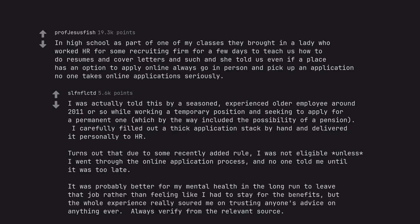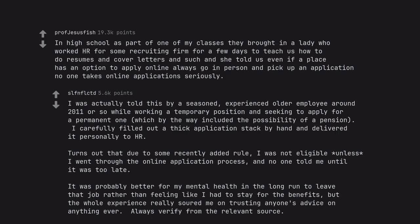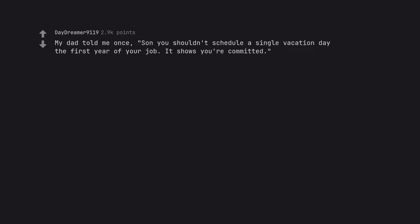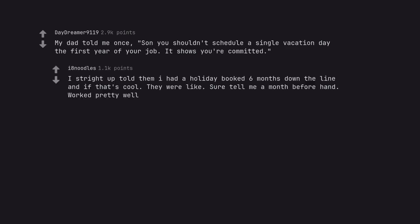It was probably better for my mental health in the long run to leave that job rather than feeling like I had to stay for the benefits, but the whole experience really soured me on trusting anyone's advice on anything ever. Always verify from the relevant source. My dad told me once, son you shouldn't schedule a single vacation day the first year of your job. It shows you're committed. I straight up told them I had a holiday booked six months down the line and if that's cool. They were like sure tell me a month beforehand. Worked pretty well.